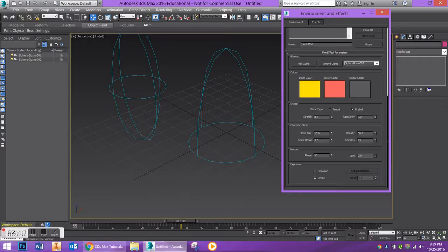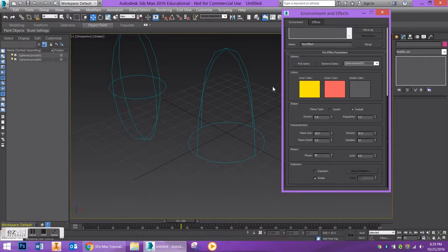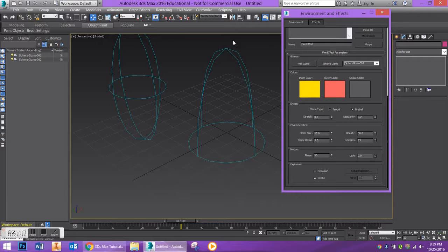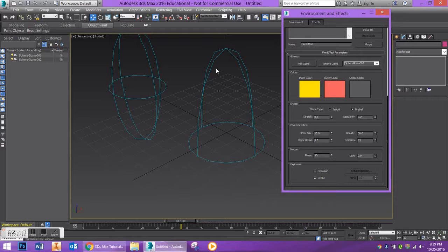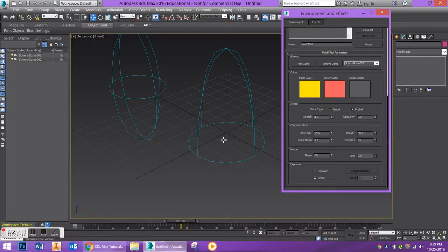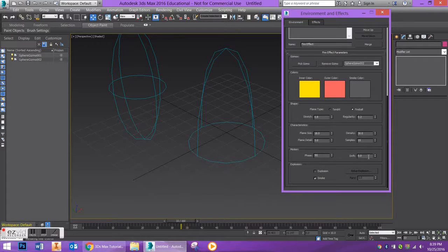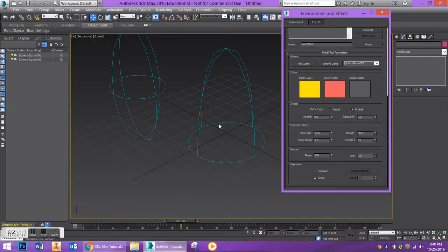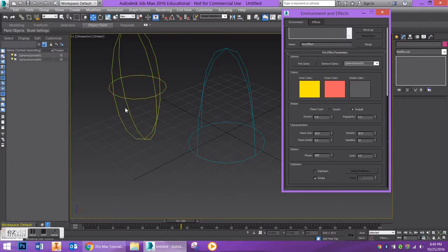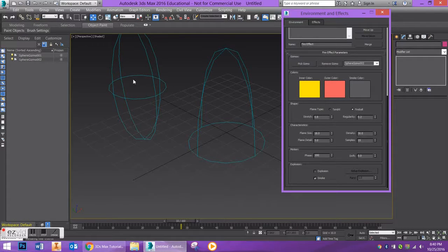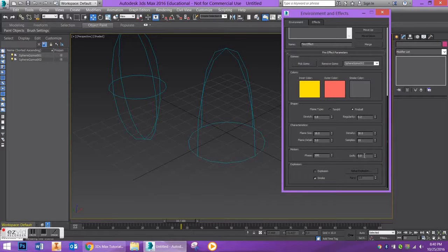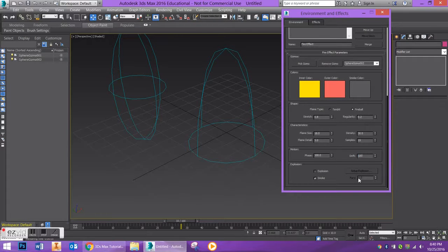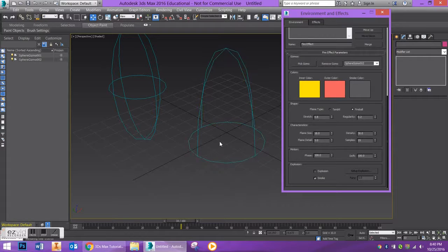Drift is also going to change the irregularity along the z-axis, so how much does your flame change along the z or the vertical axis. So I'm going to go ahead and put this Phase at 100. It'll be a little bit slower than this flame tendril over here. And I'm also going to put my Drift at 100. So again, go ahead and play around with this.